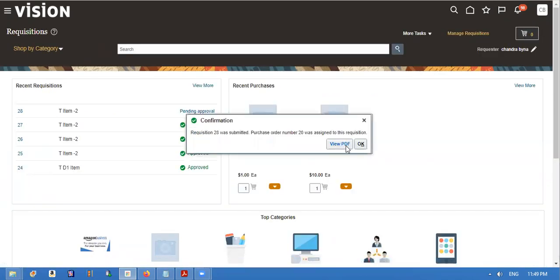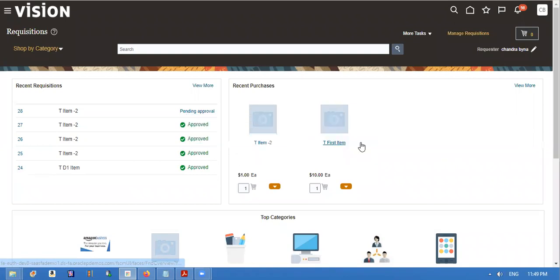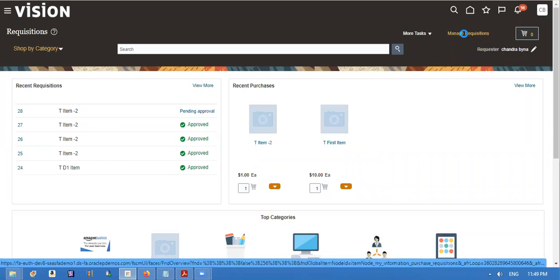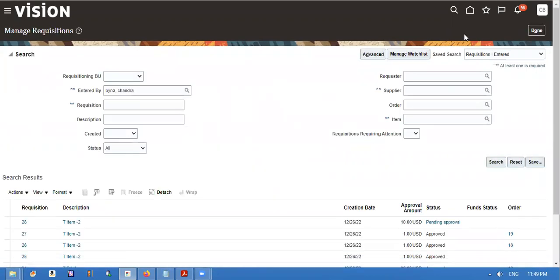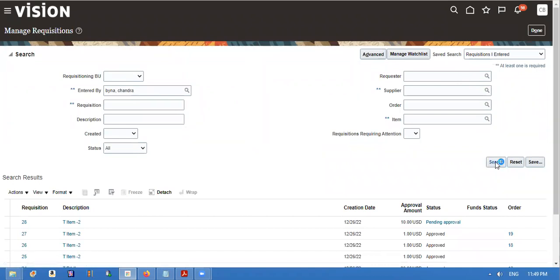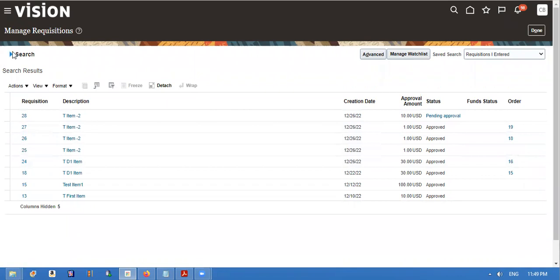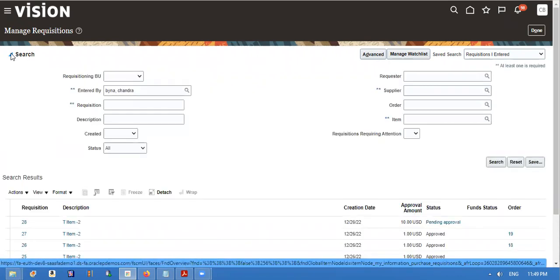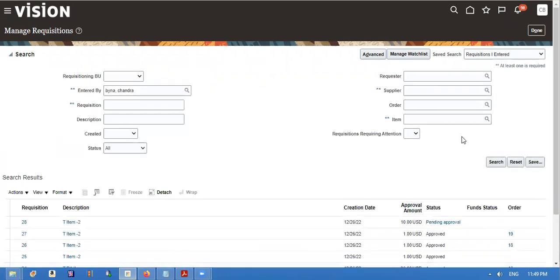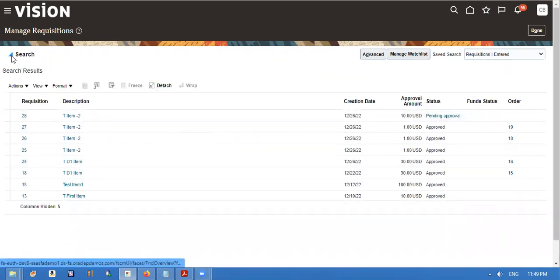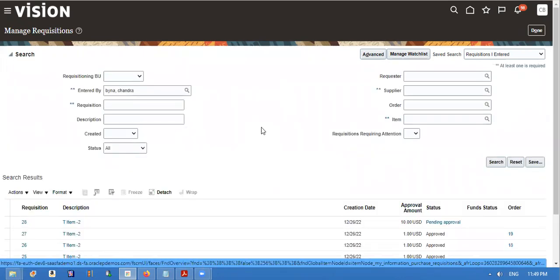Requisition 20 is created. You see that this requisition is approved. Here we didn't attach the buyer. We are going to attach the supplier here because the buyer will default from the procurement business function.